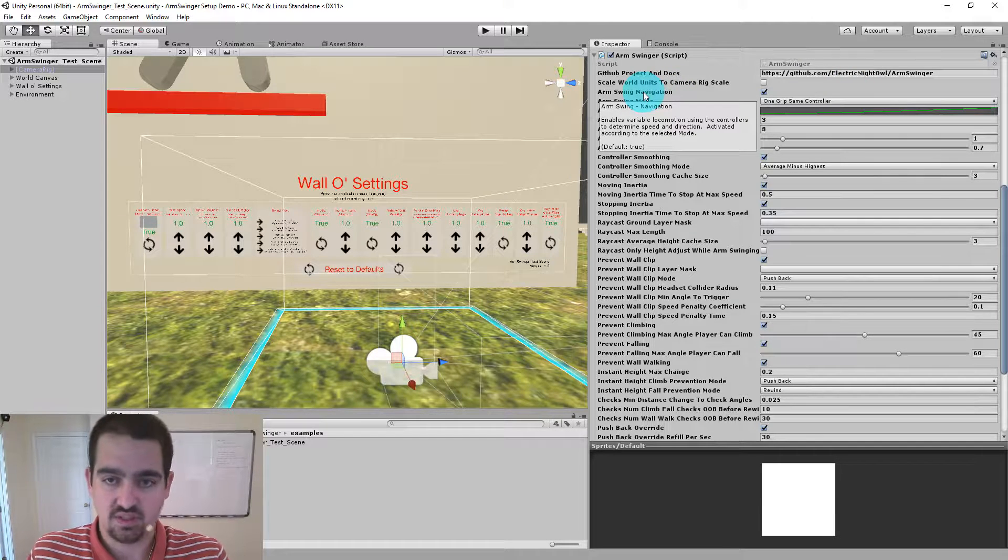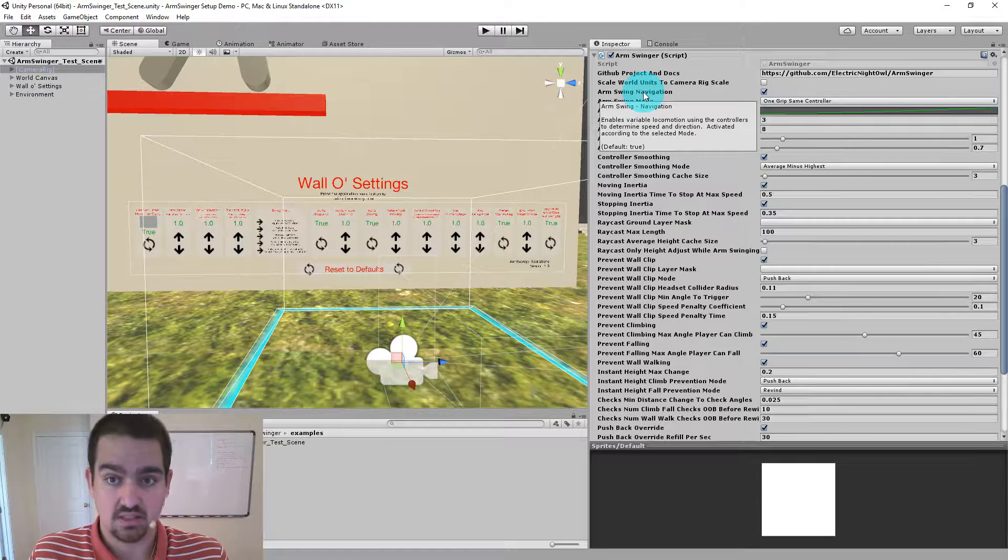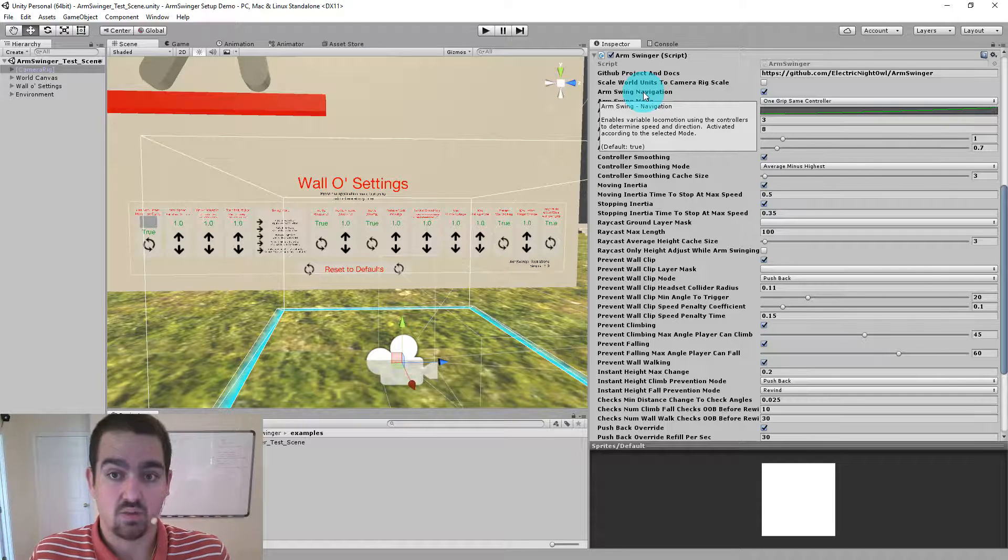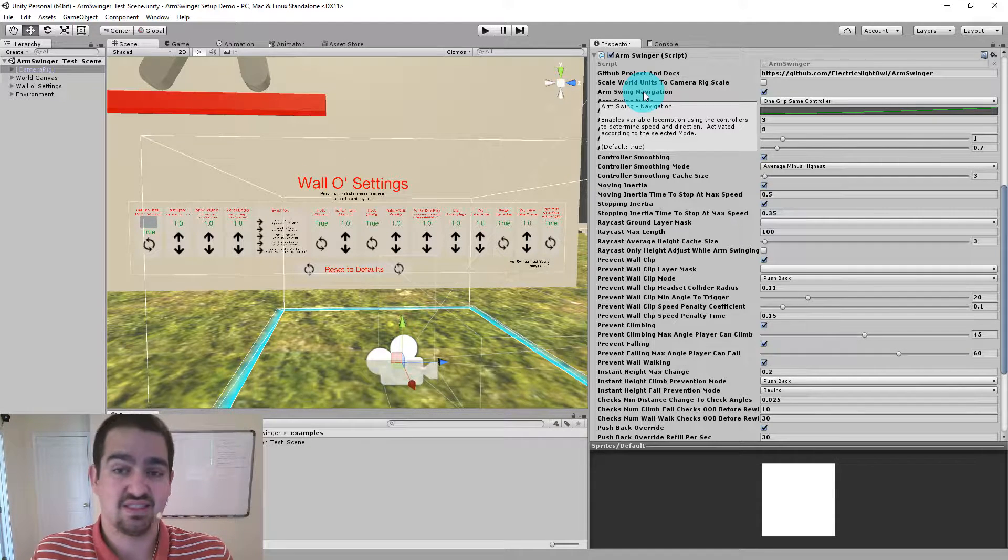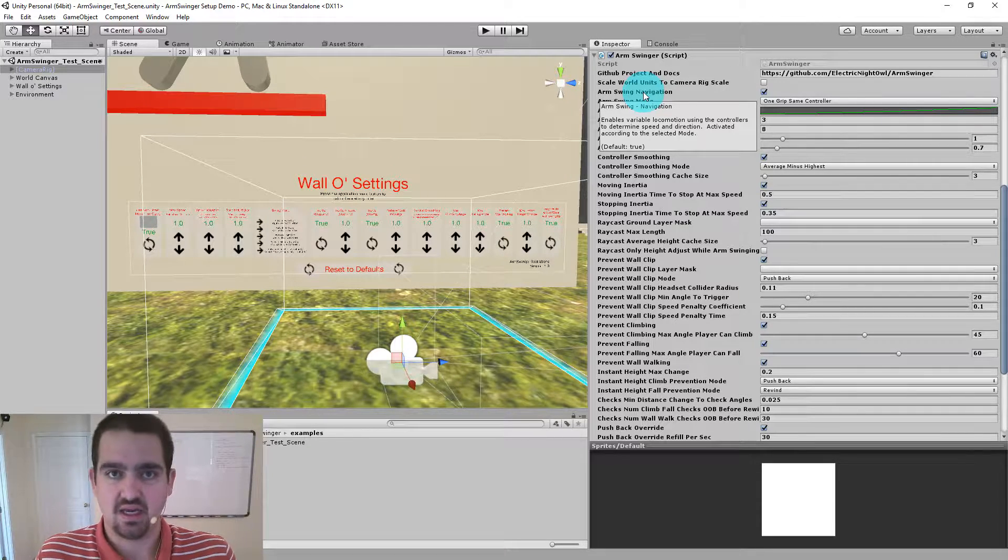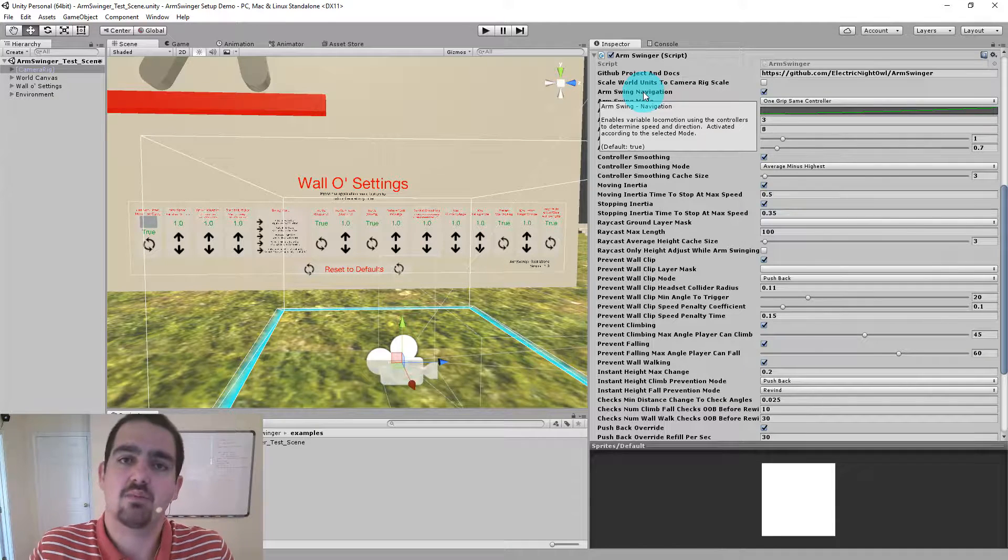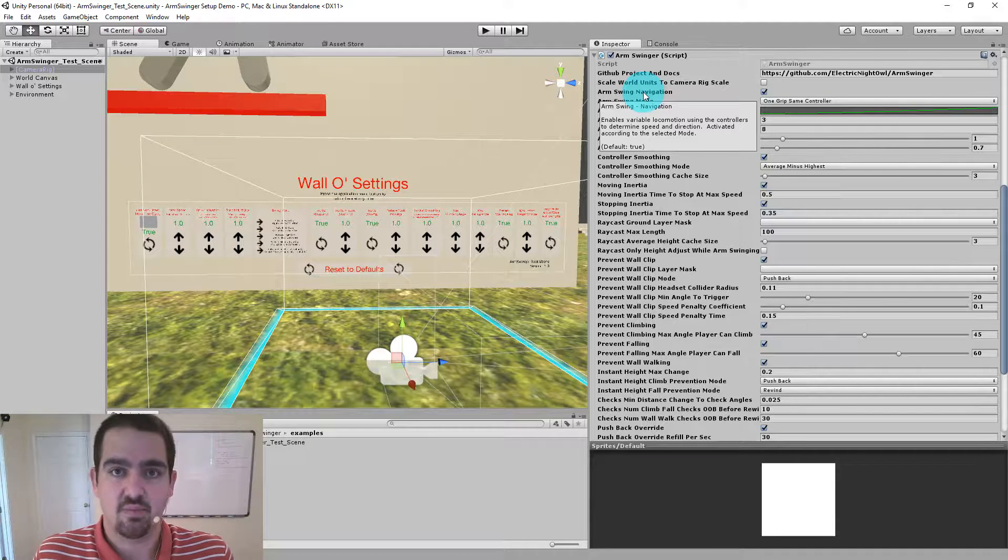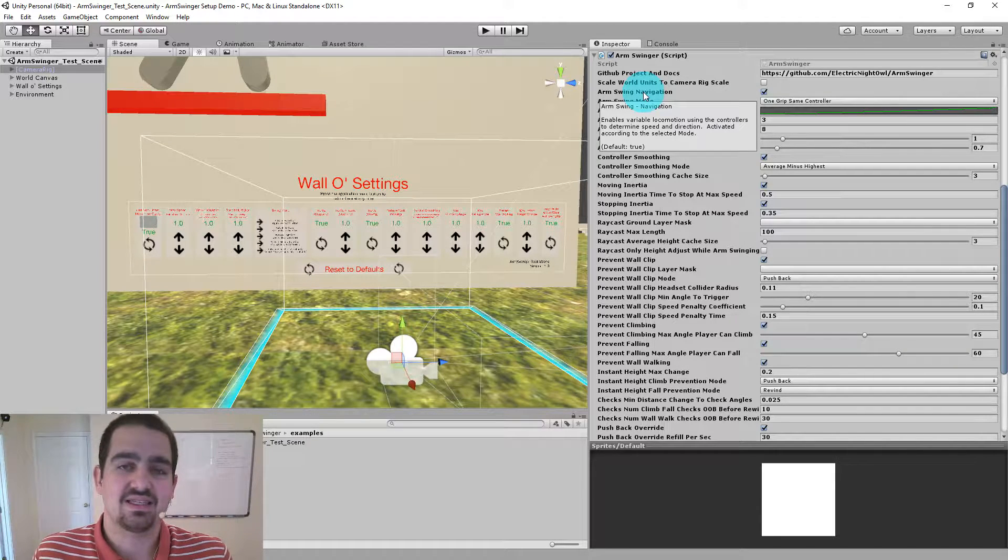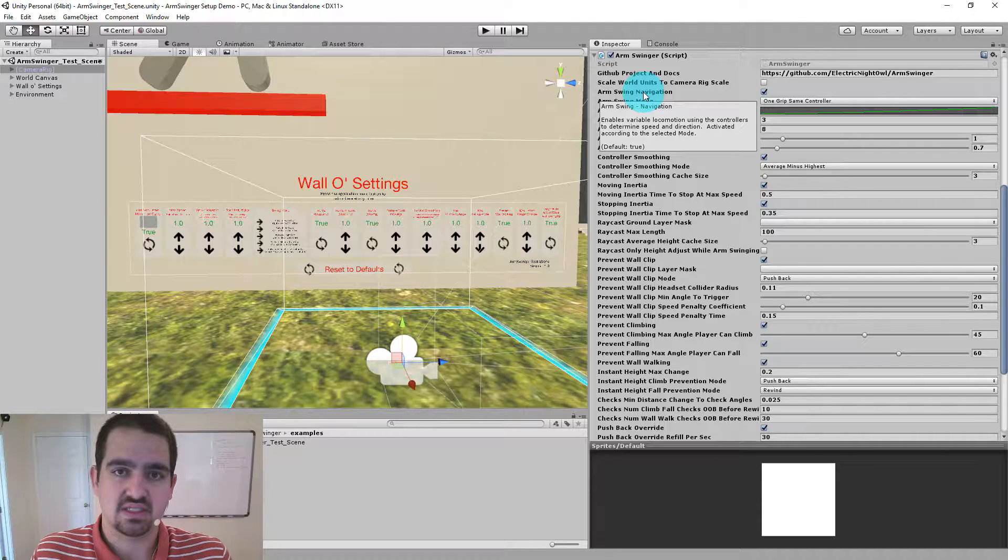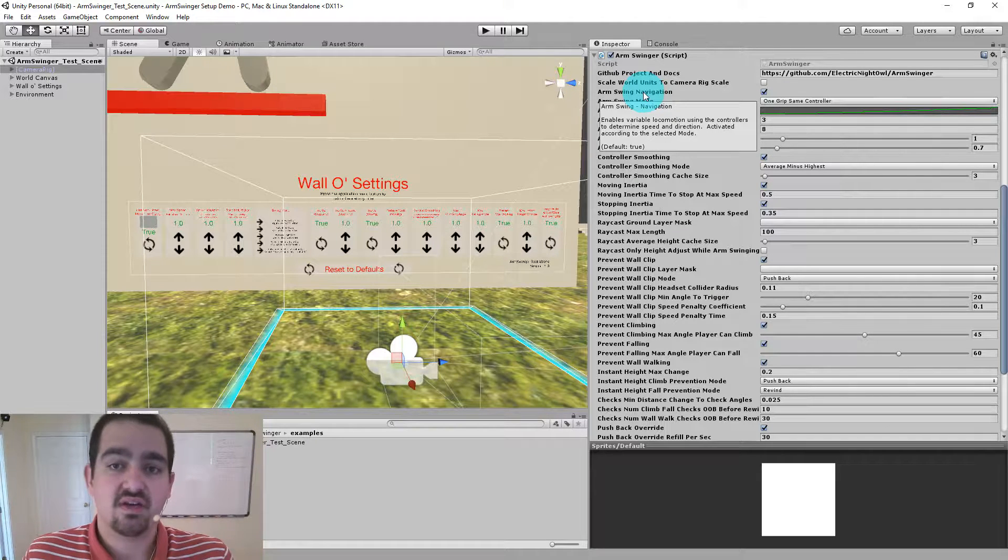This is some of the same information you can find on the GitHub readme. The GitHub readme is a little more verbose and has a little more background information. But this should at least steer you in the right direction as far as knowing what a setting does.